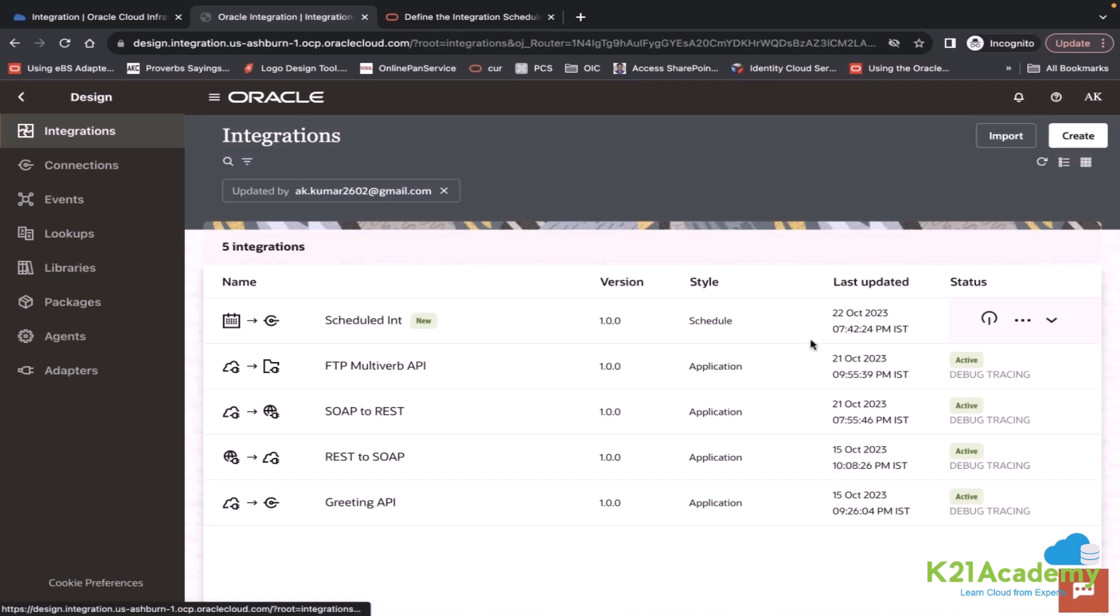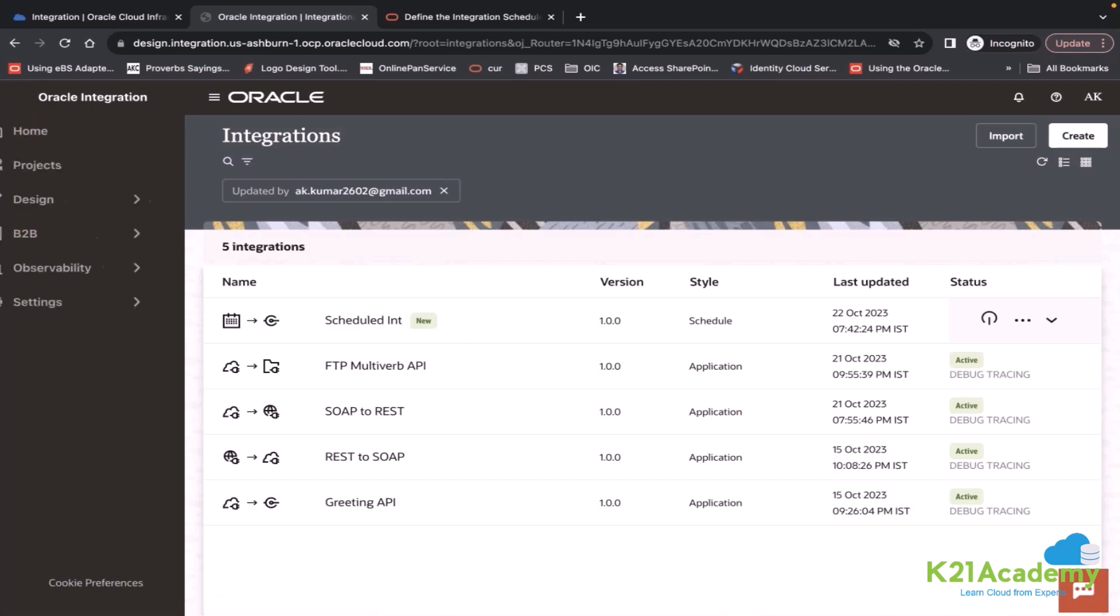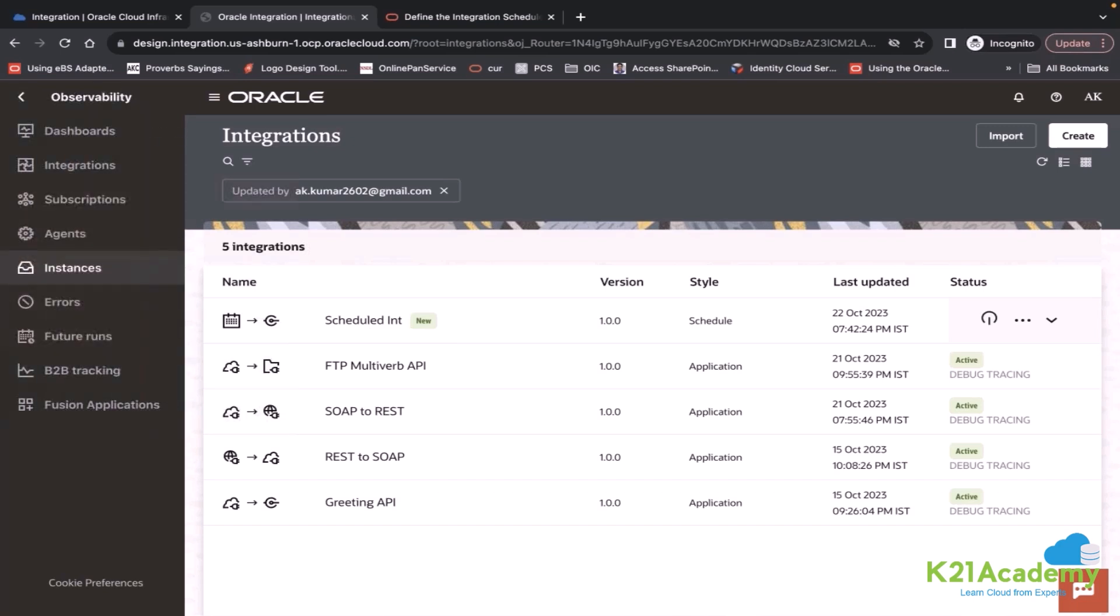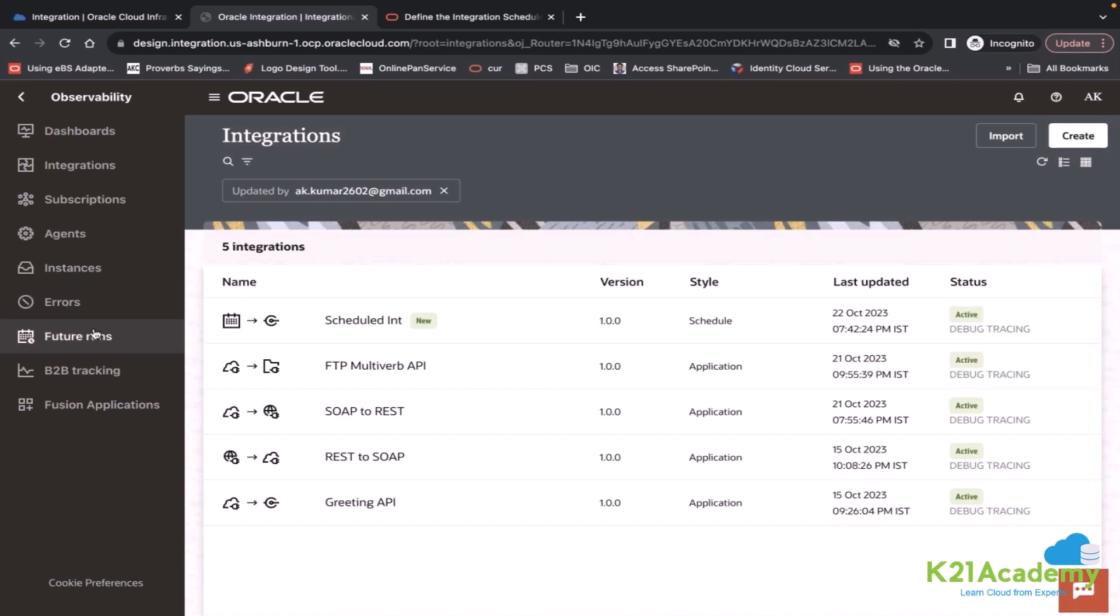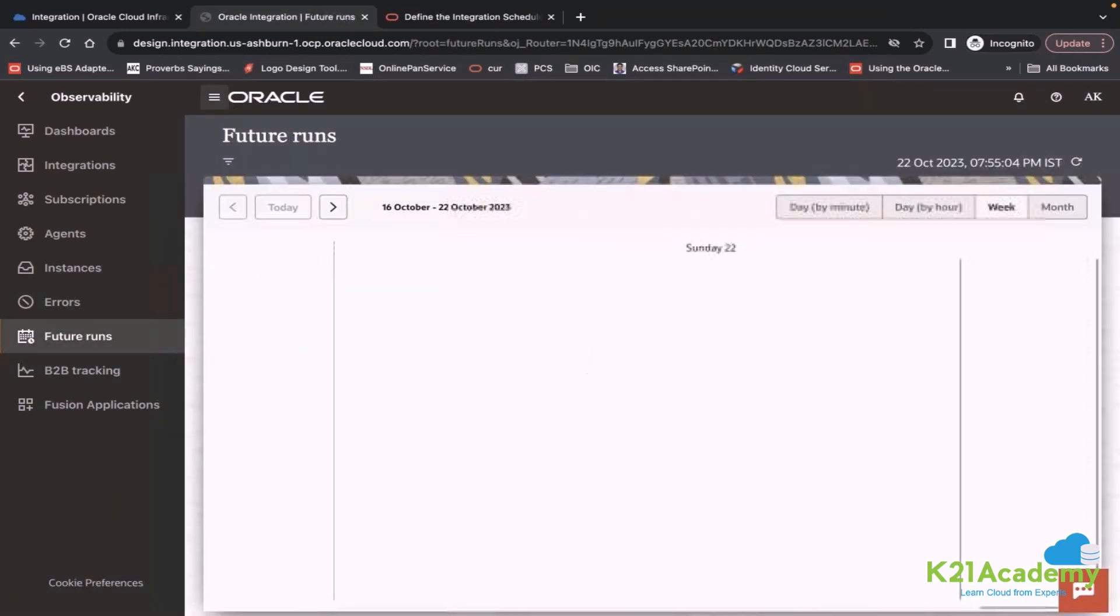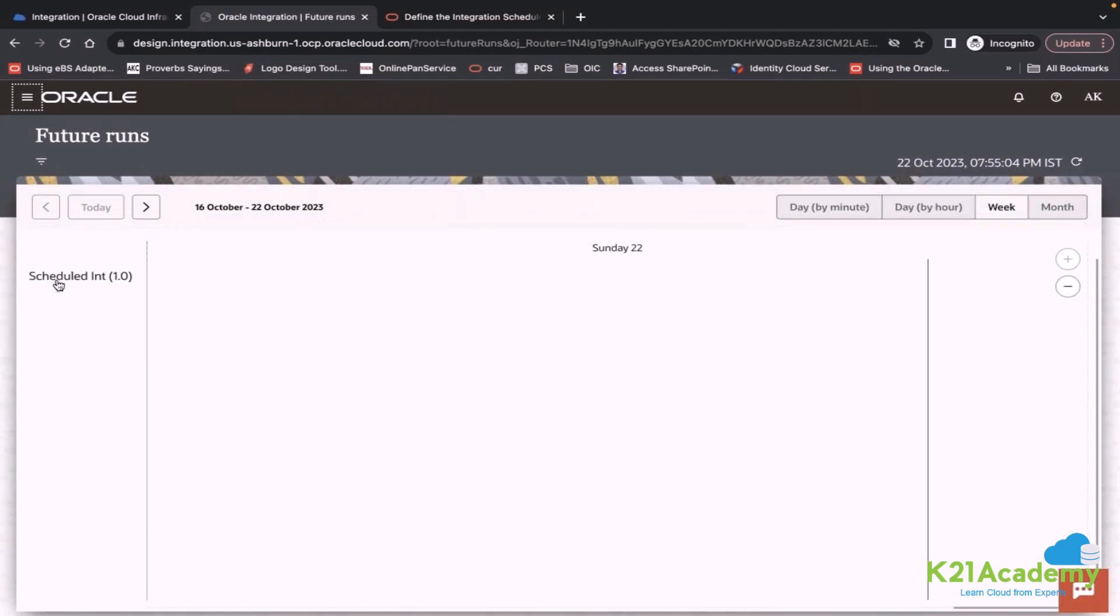I will show you one calendar. If you go to observability, under that we have one section, one navigation called future runs. This future runs is the calendar for your schedule integrations. You may have five schedule integrations. If you wanted to see all your schedule runs, you can go to this future runs. I only have one schedule.